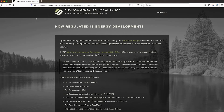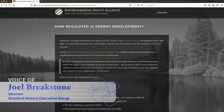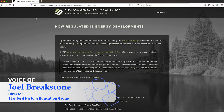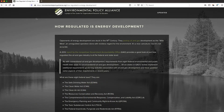Hi, everyone. This is Joel Breakstone from the Stanford History Education Group. I'm briefly going to demonstrate how I might go about evaluating this website using the CRAAP test. Based on the CRAAP test, I might conclude that this website is in fact reliable.